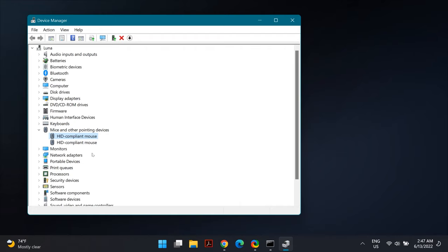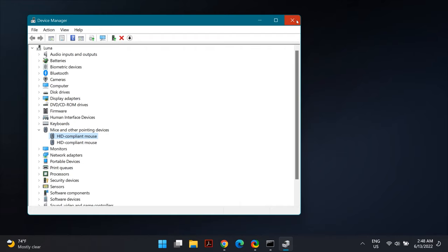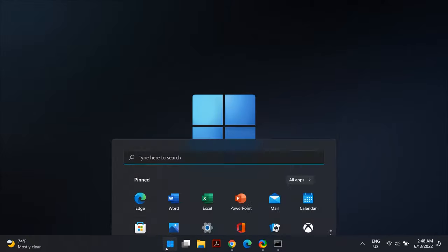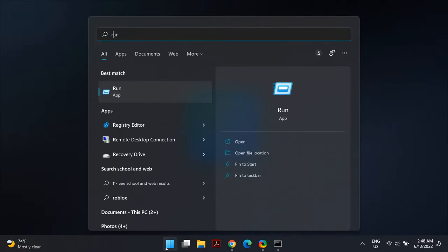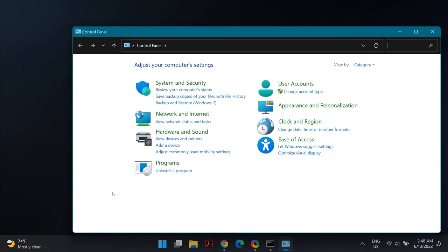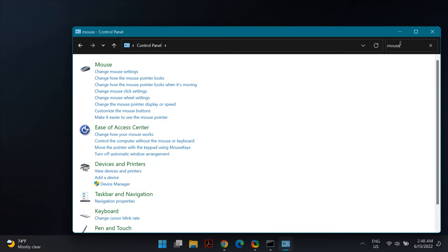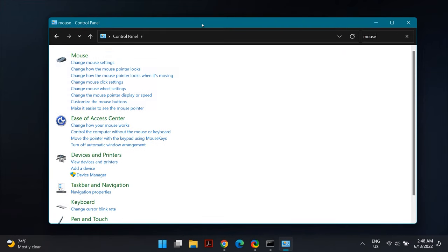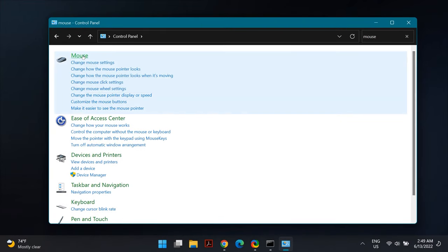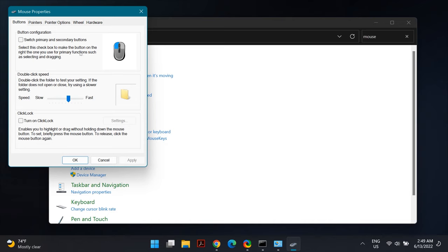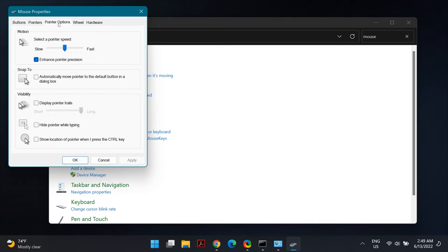The next solution is enabling pointer trails. Go to your Windows search and search for Run. In Run, type Control Panel. In Control Panel, search for Mouse. Once you open Mouse Properties, go to Pointer Options and enable Display Pointer Trails.